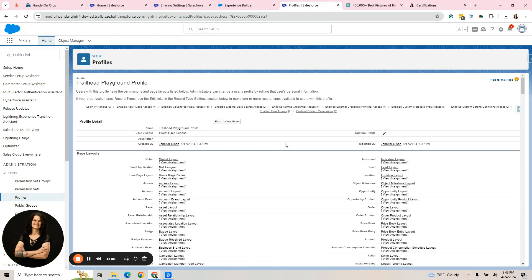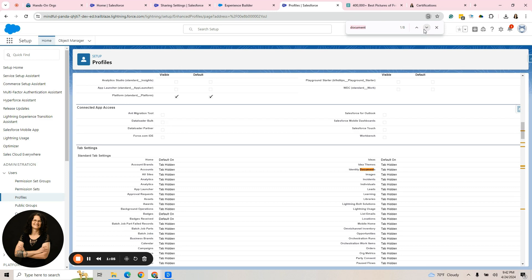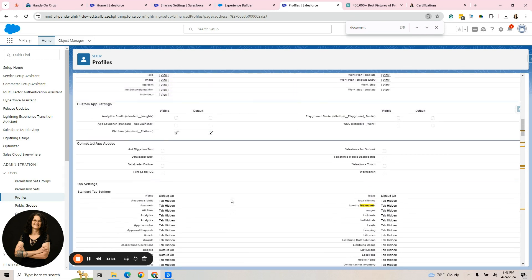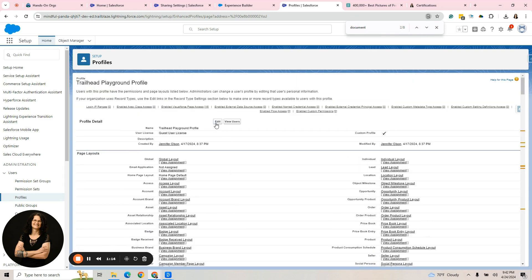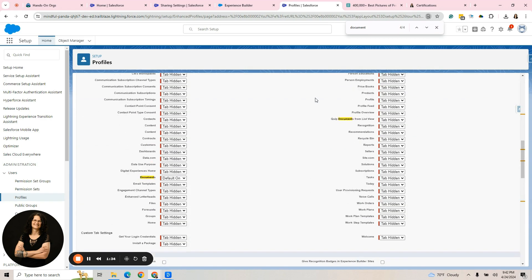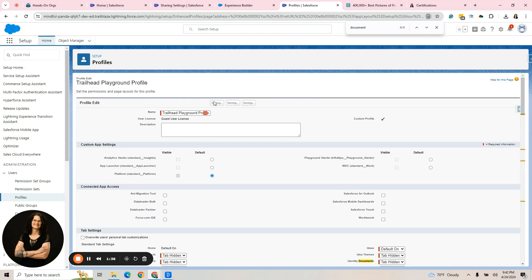I'm going to control F and I'm going to look for the document object. We need to edit that. There's a couple different ways. We should find the object. We need to give read access to that.